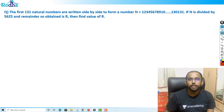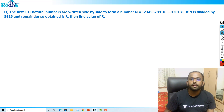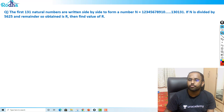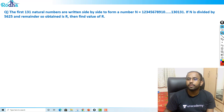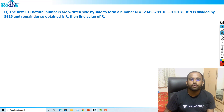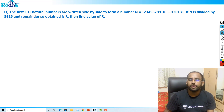The first 131 natural numbers are written side by side to form a number N, equal to 1, 2, 3, 4, 5 till 131. If N is divided by 5625, the remainder R is our final value.